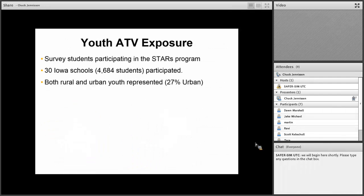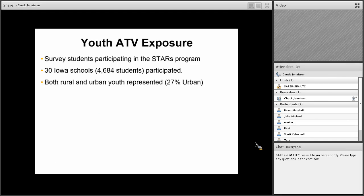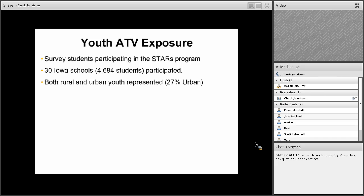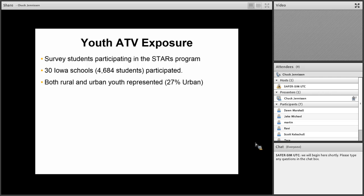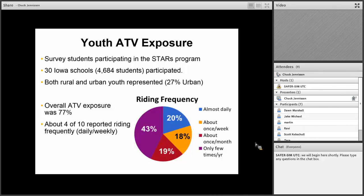The 10 STARS include always wear your helmet, one person at a time, ride the right size machine, always wear your protective gear, never ride on the road, take a safety course, tell someone where you're going, respect private property, never use alcohol or drugs, and always obey the rules. With this program, we do research on both effectiveness of the program and also related to ATV exposure. We published results from almost 5,000 students who participated in 30 Iowa schools, including both rural and urban youth. 27% were from an urban school. Urban Iowa is very different than downtown Chicago or New York, but still, a lot of these kids weren't all living on farms.